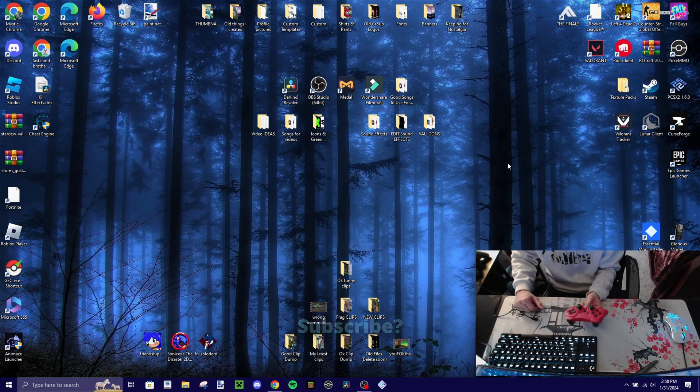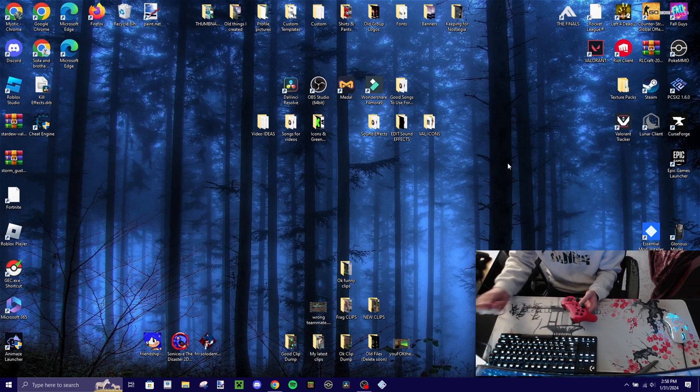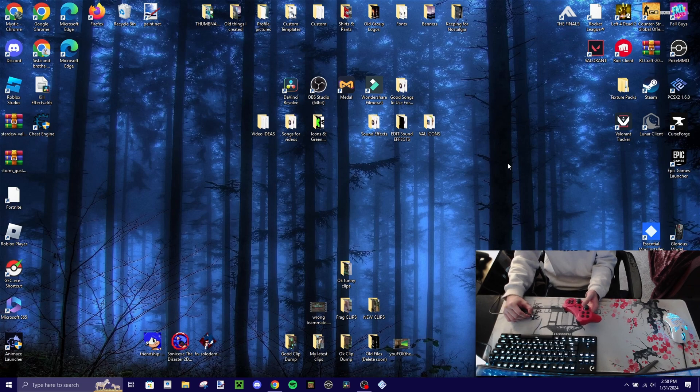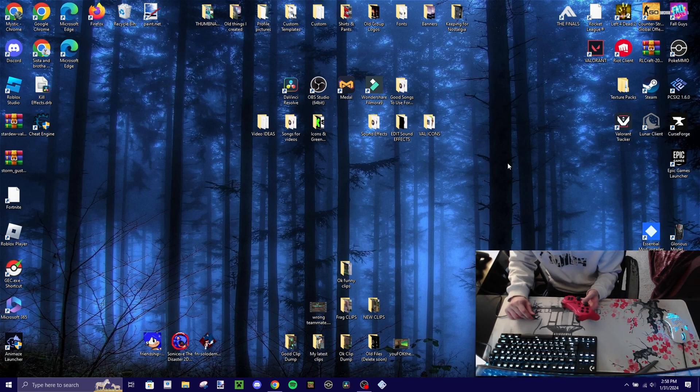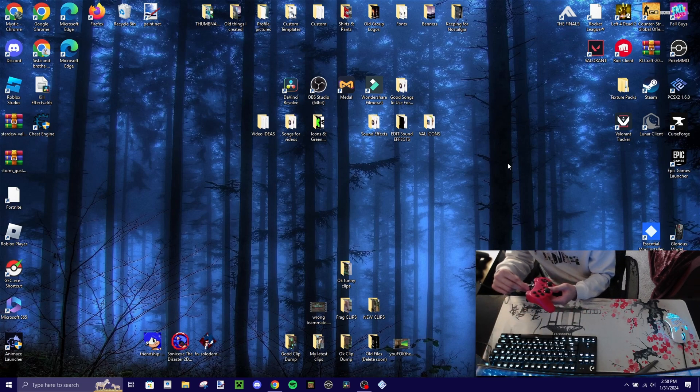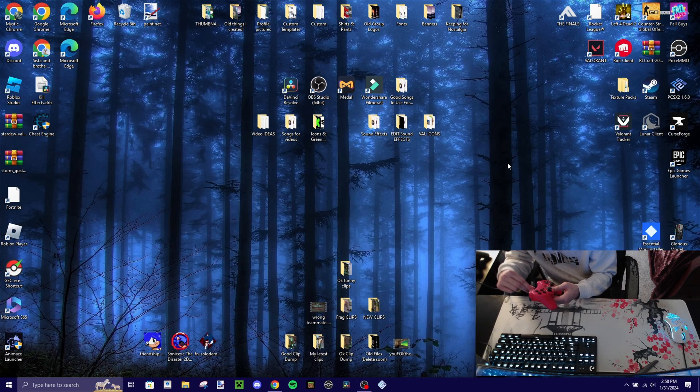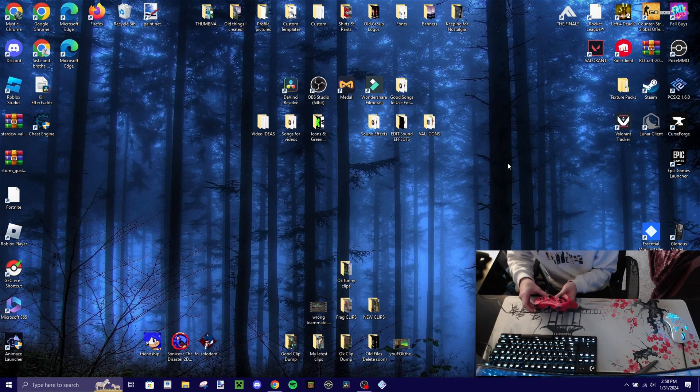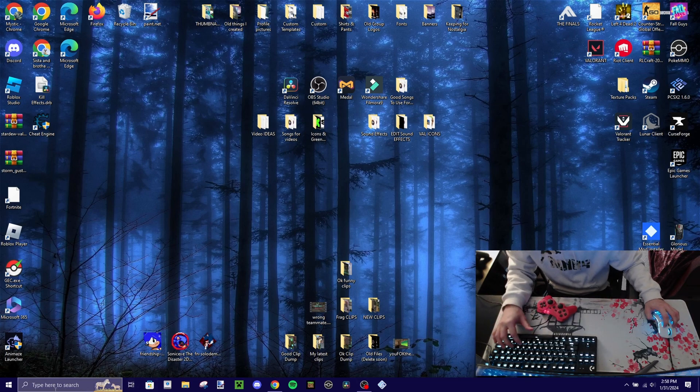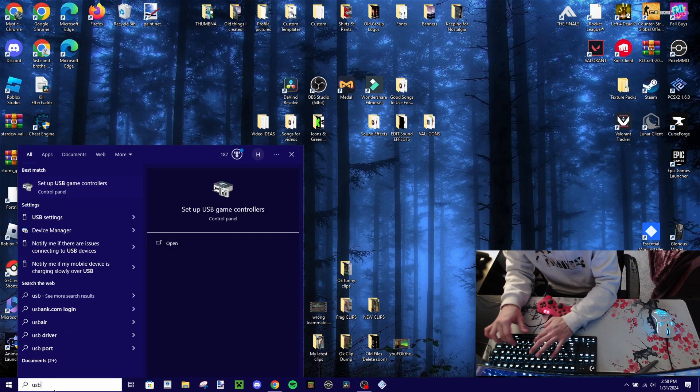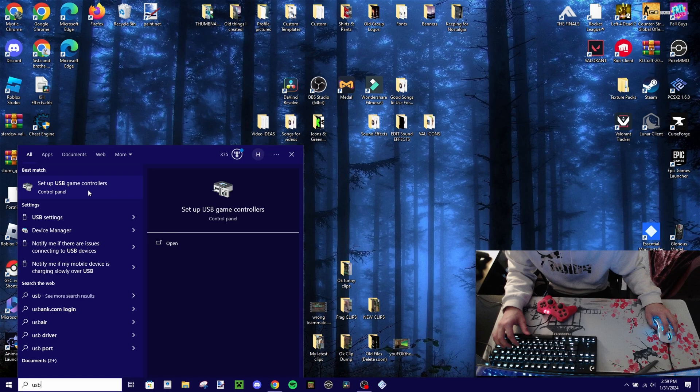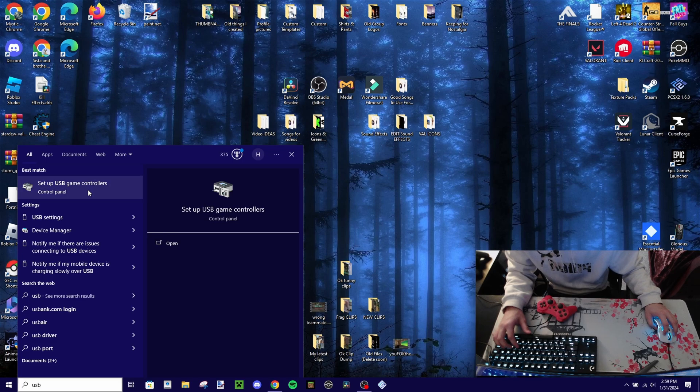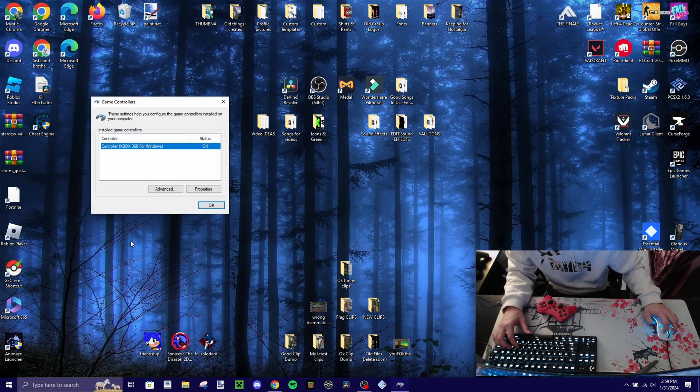Firstly you want to have your controller ready obviously, then your cable. It doesn't matter which cable it is, it could be an Android phone cable or from the original one. Make sure to plug it in and after that, go on USB, set up USB game controllers, click on that.